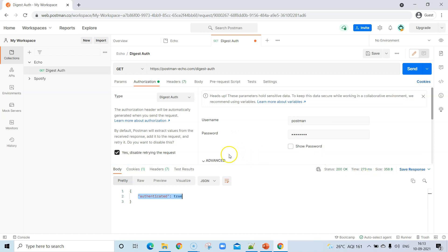This is how you can use digest auth in order to authorize your request to a particular application server that uses this type of authorization. If your application is using digest auth, you can easily authenticate your requests using Postman.